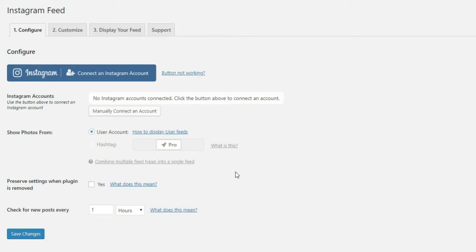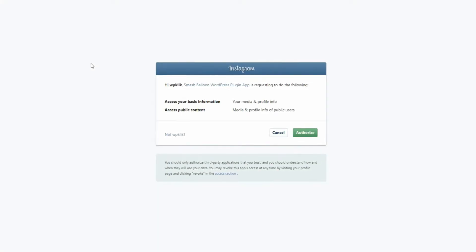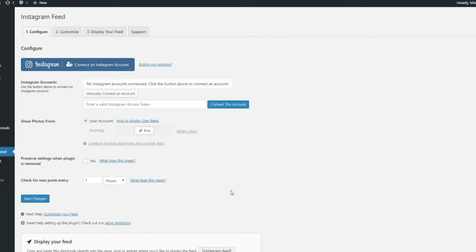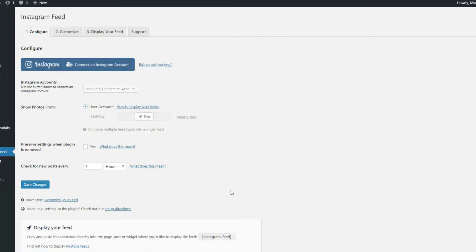The Configure option lets you connect your Instagram account to your WordPress site. Just click on the blue button that says Connect an Instagram account. If you're already logged in to your Instagram, then your feed will automatically connect to your WordPress website once you click this button.